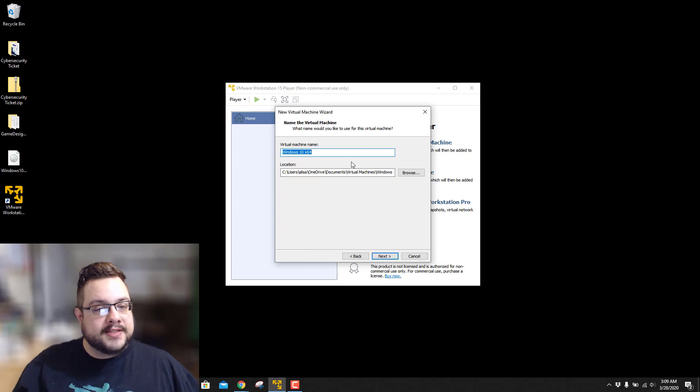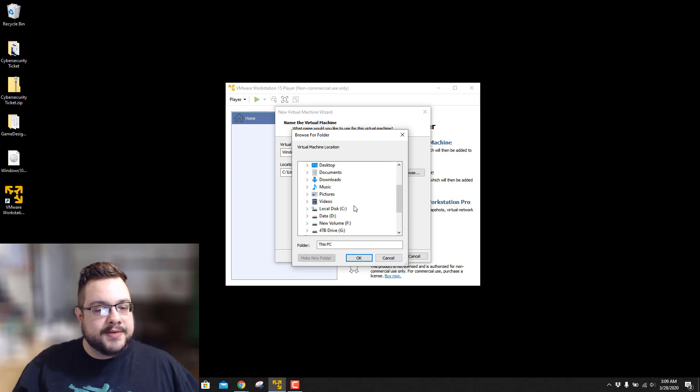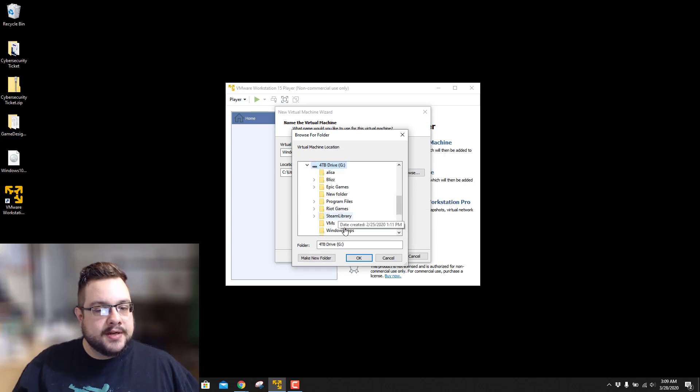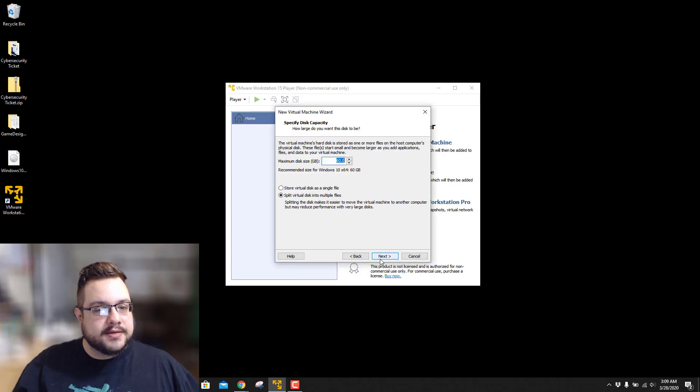And we'll leave that set as Windows 10 X64, but I'm going to change the location of this because I do need a bit more space. So I'm going to make a new folder here, go to VMs, and hit Next.